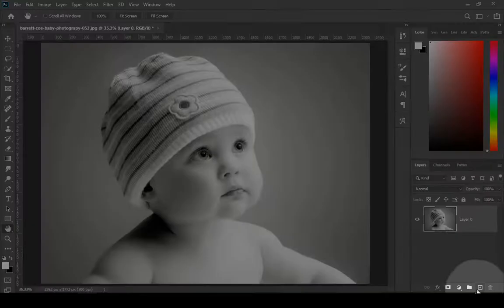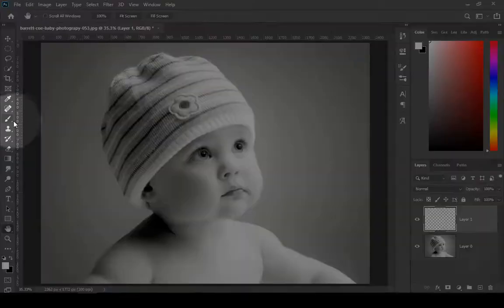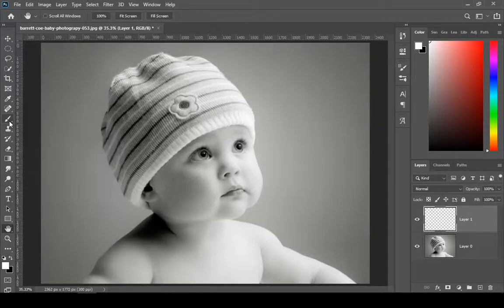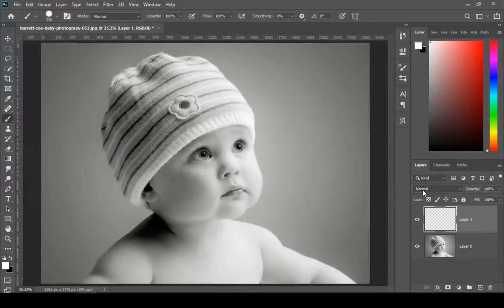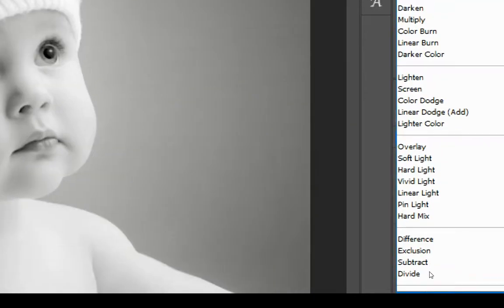Start by adding a new layer. Then select your brush tool and change the blend mode to color.